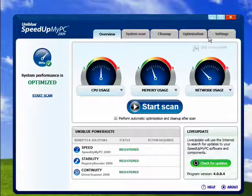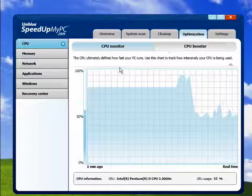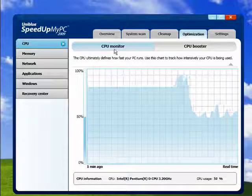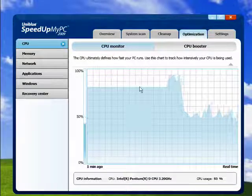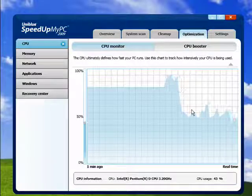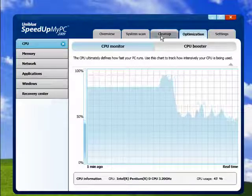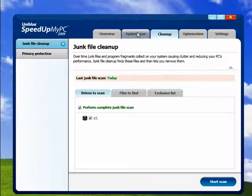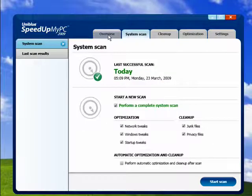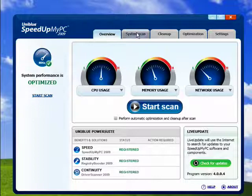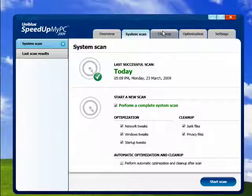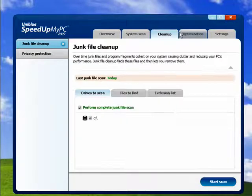So with SpeedUpMyPC optimization it shows that my PC is pretty well optimized and I personally have it running on every computer I own, physical computer and every virtual computer as well.